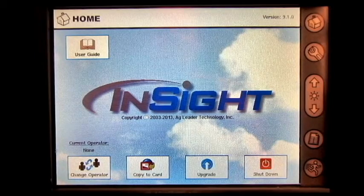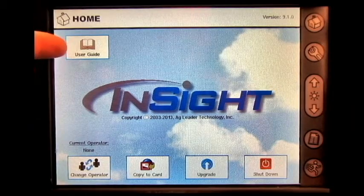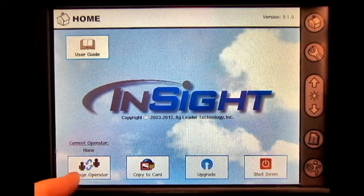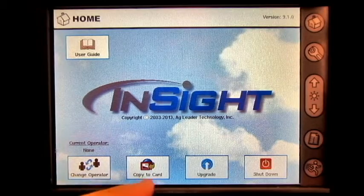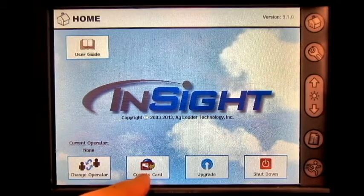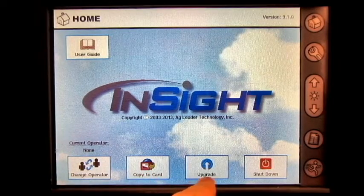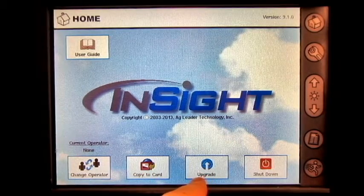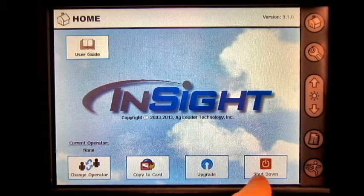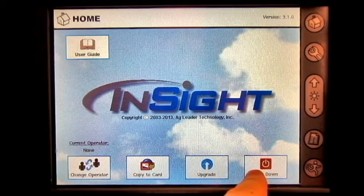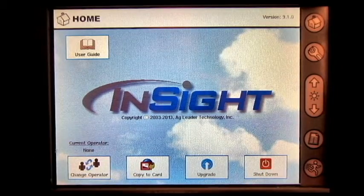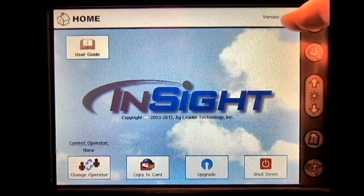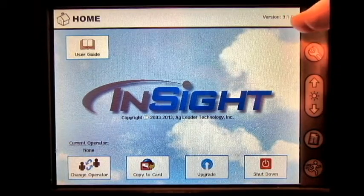On the home screen, you have the user guide, the ability to change operator, copy to card, upgrade the display, shut the display down, and see what firmware version you are on.